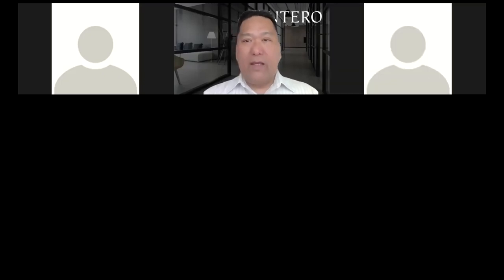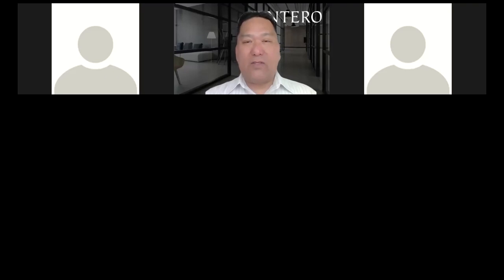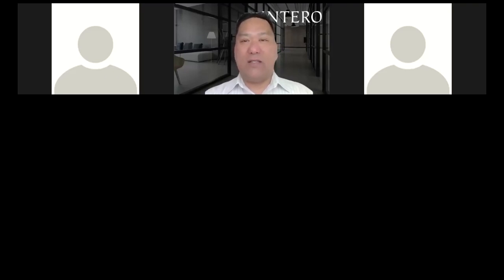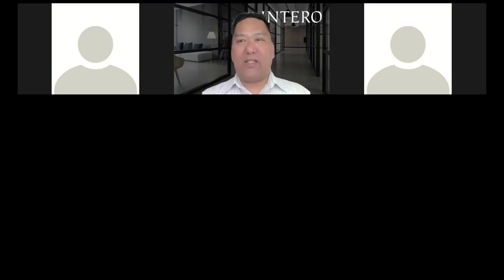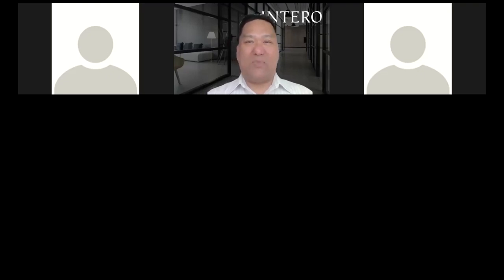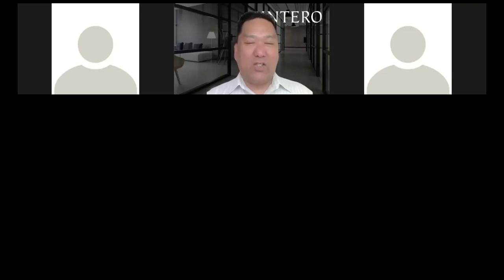Good afternoon everybody. Today is Tuesday, April the 26th and we're going to talk about contracts, specifically about rent back.